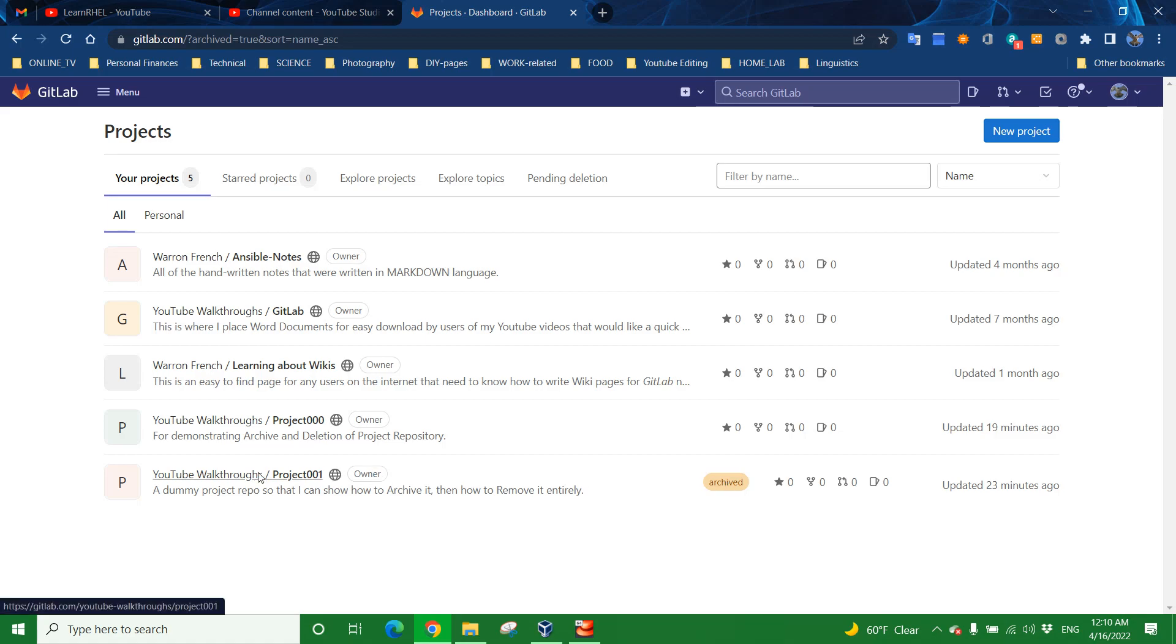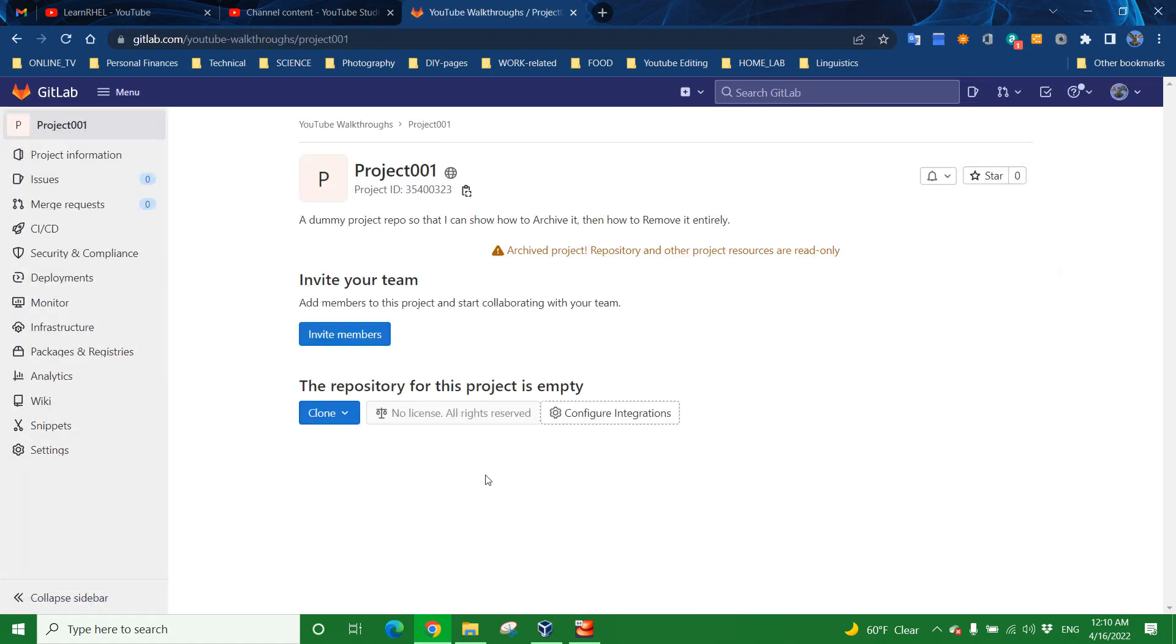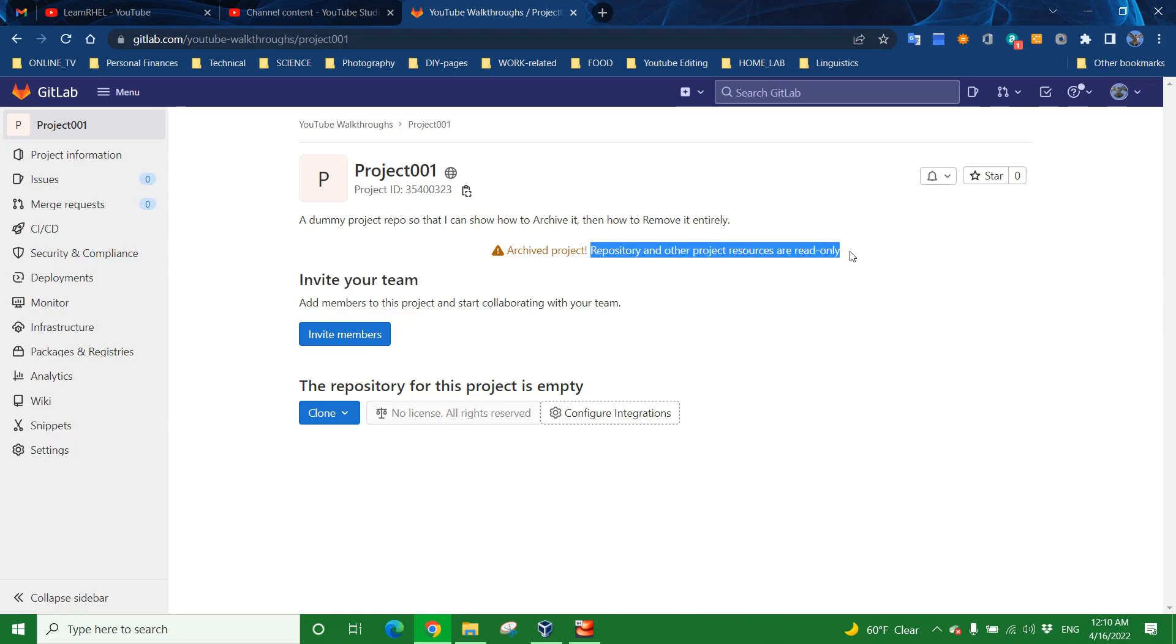And if you click here, you can now see that the project has been archived, but not only that, Archive Project, exclamation point, meaning this one's archived, repository and other project resources are read-only, meaning you can't push any more changes to this. It's read-only. It's not writable.